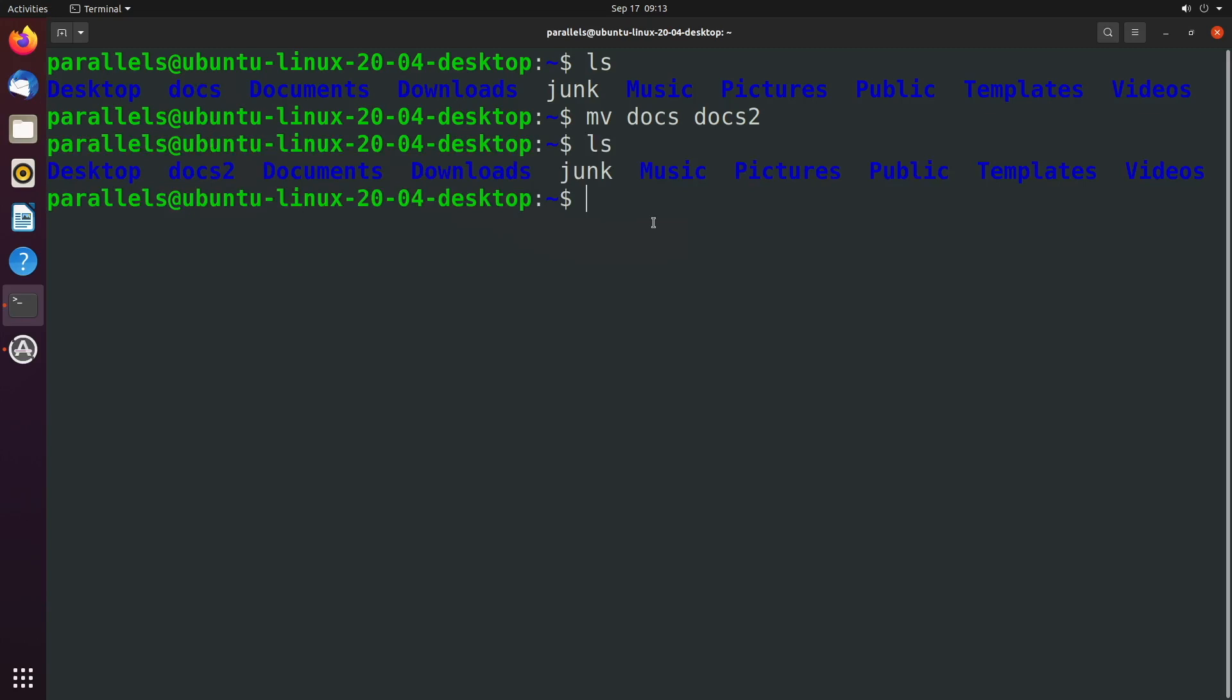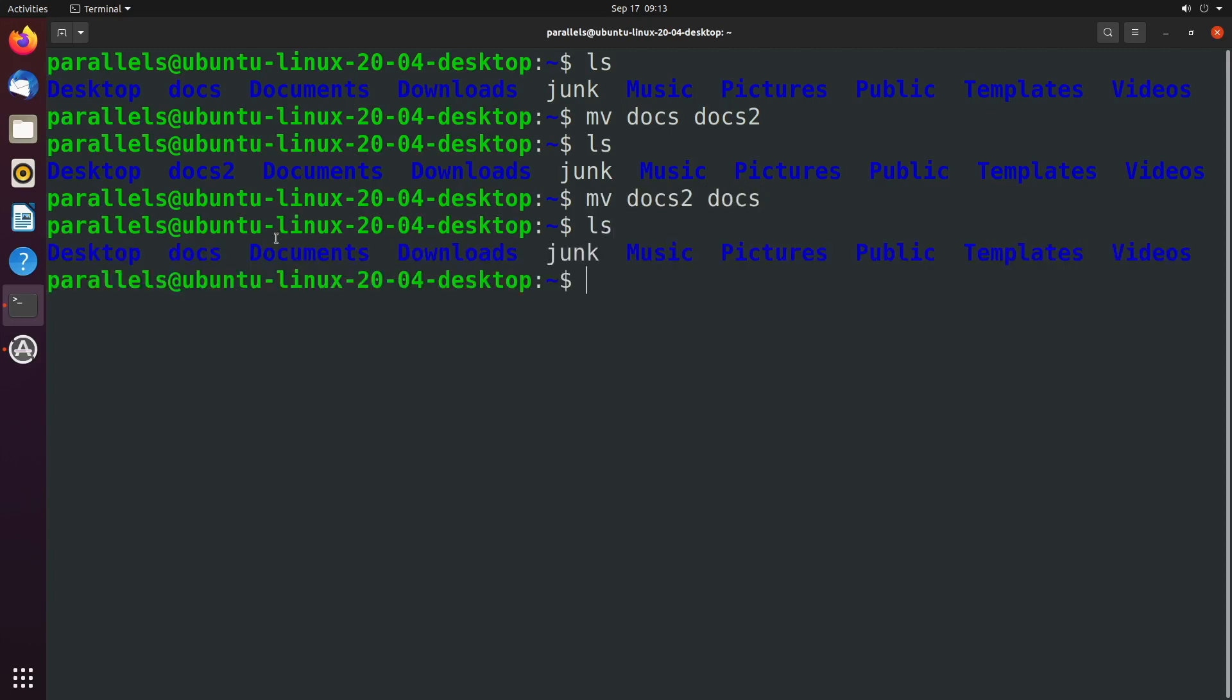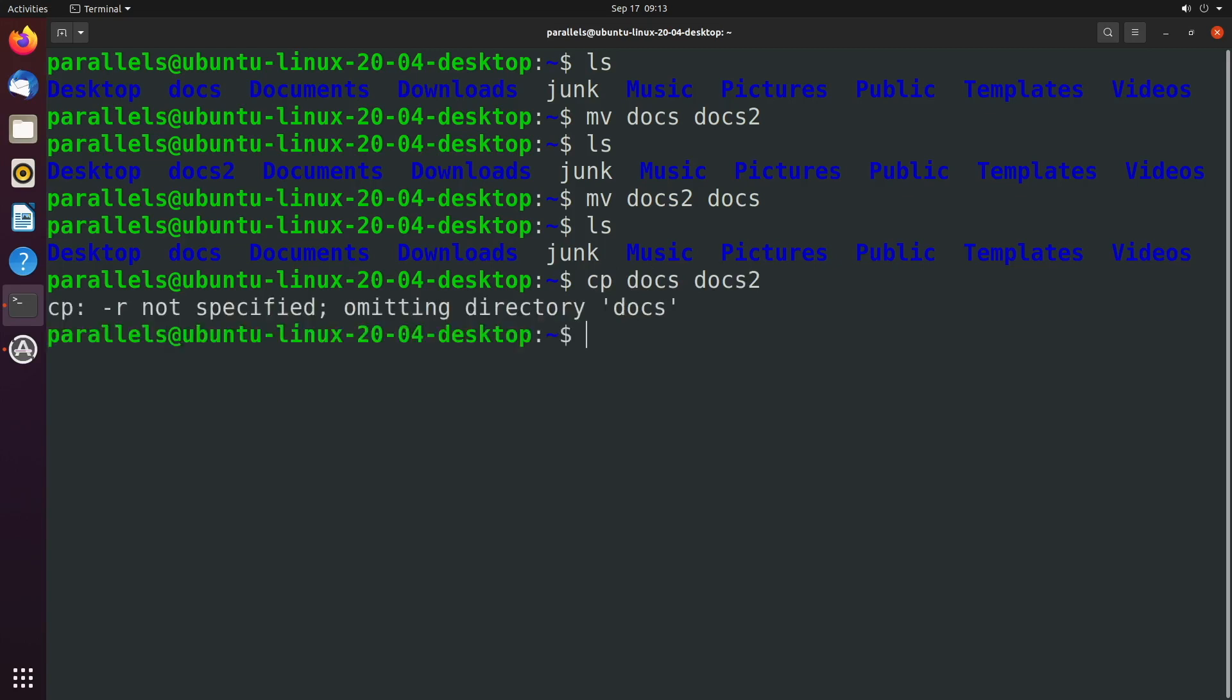However, if you wanted to do the same thing with copy instead of move, let's first rename it back to docs. So we have docs. If we wanted to do the same thing where we said copy docs, and we'll make this docs2. So now we have two directories, docs and docs2. This is actually going to give us an error, hyphen r not specified.